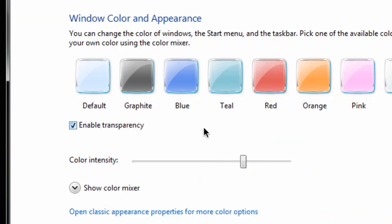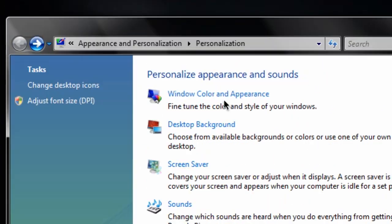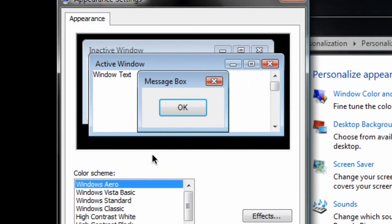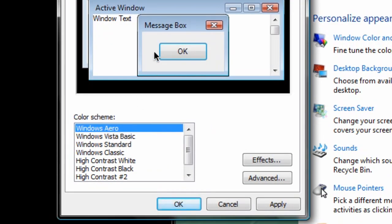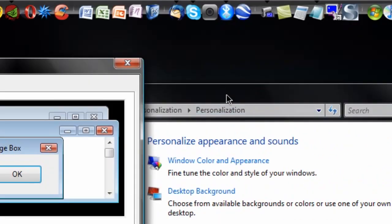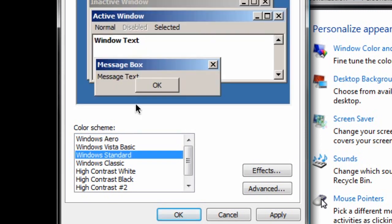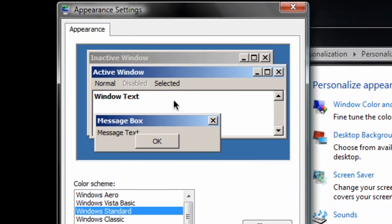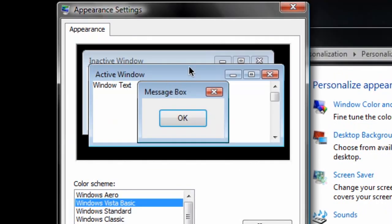Go to Windows Color and Appearance and open Classic Appearance Properties for more color options. It's going to open this window showing the Windows Aero Color Scheme. You can hit Windows Vista Basic, or under Appearance just tick Windows Standard, which will bring you way back to Windows 98, or go to Classic or Vista Basic.